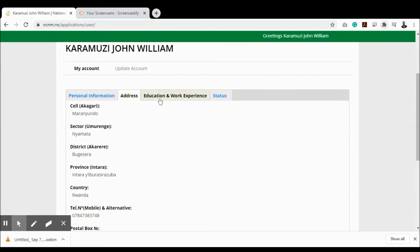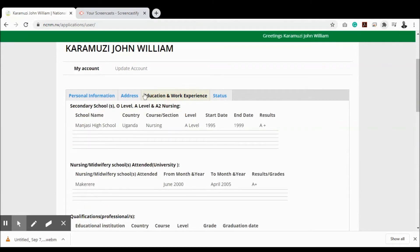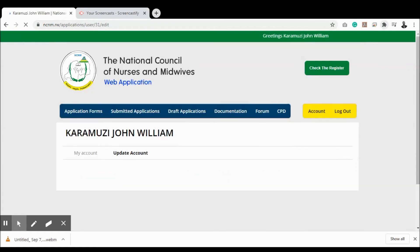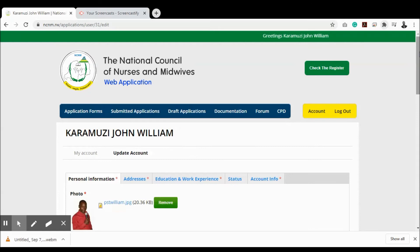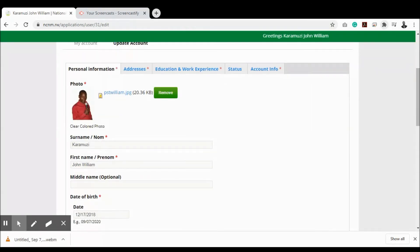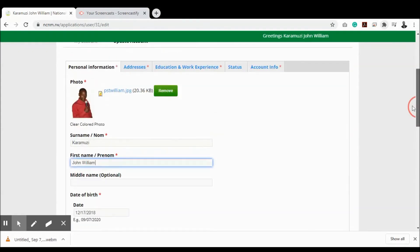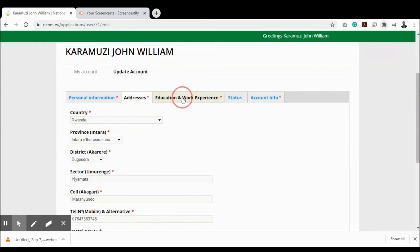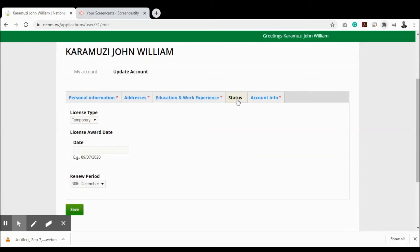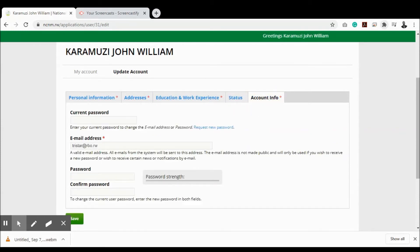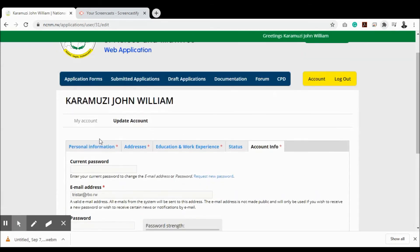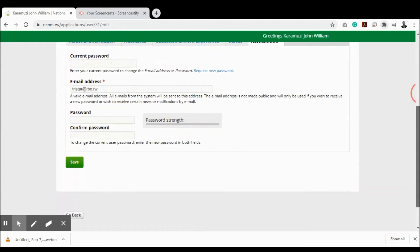To change your account information, click 'Update Account'. From there you can change your picture, names, address, education, work status, or any other information needed. You can also change your password here. Once you've made all changes, remember to click 'Save'.